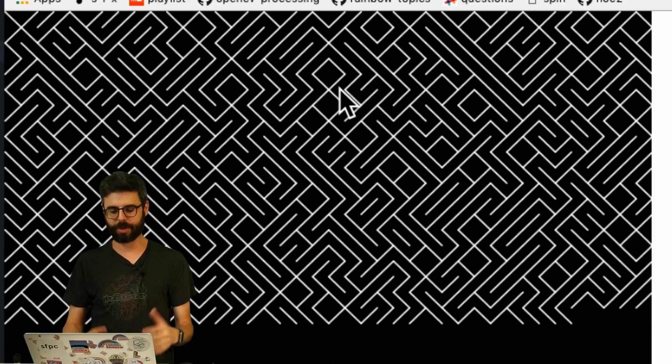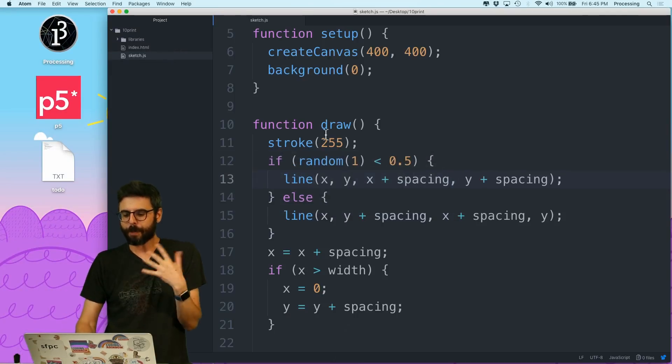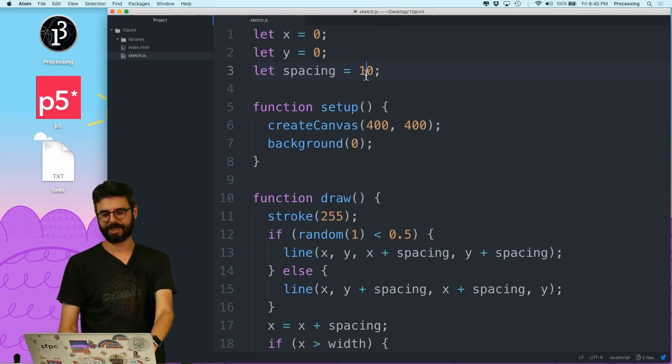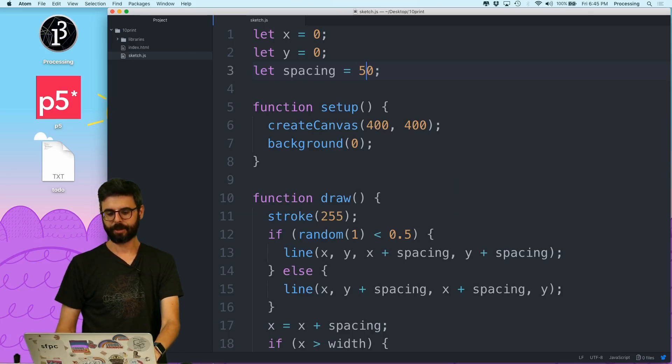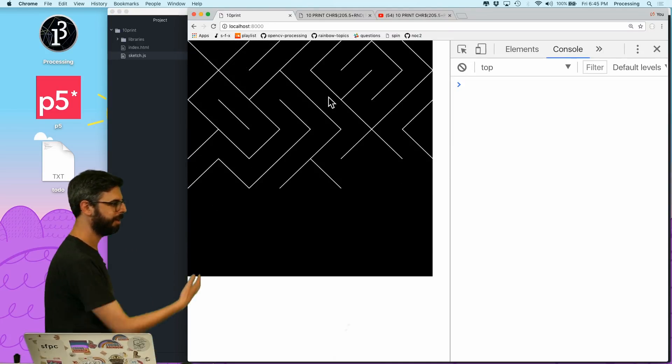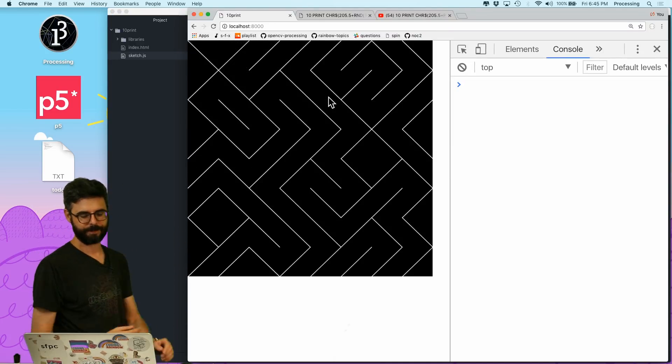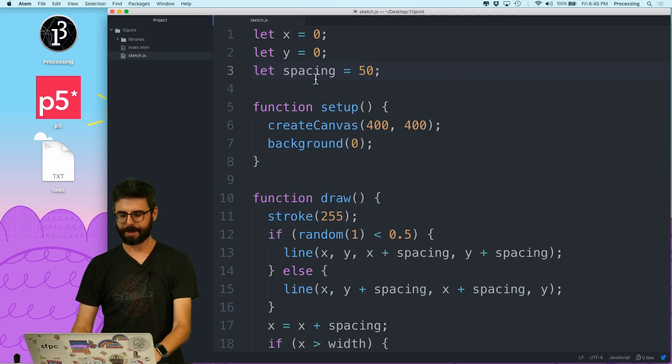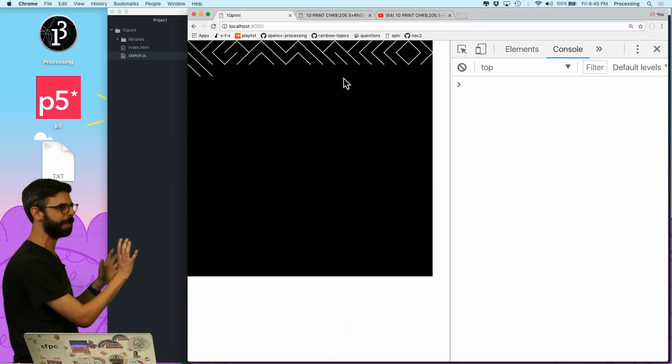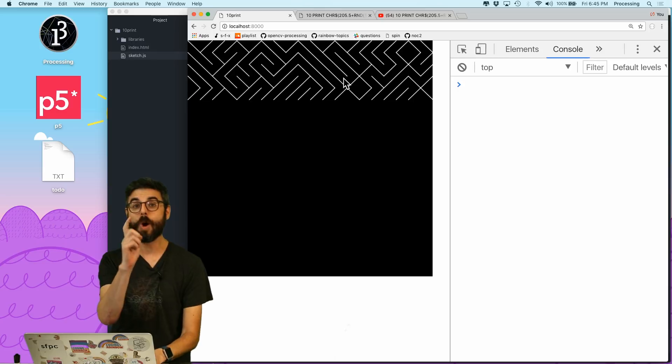So how would you invent your own 10 PRINT design? Well what are the parameters of the system? One thing is just the spacing, so you know I can make spacing equal 50, and that's going to change things quite a bit. Let me put it back at 20 just so we can sort of see it a little bit bigger.